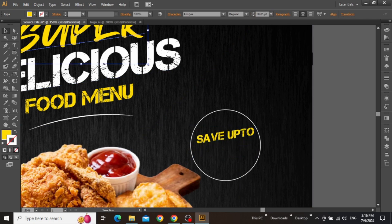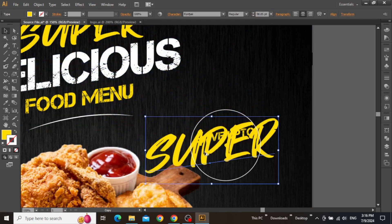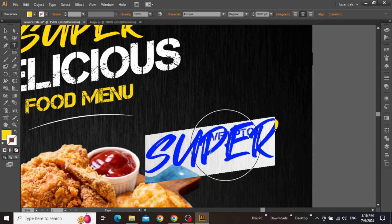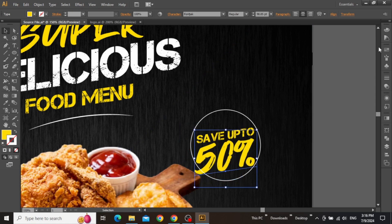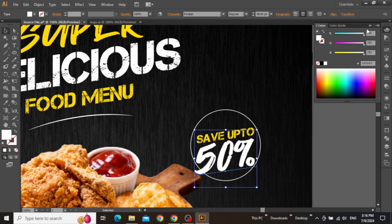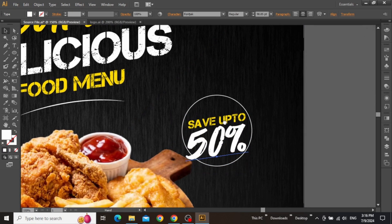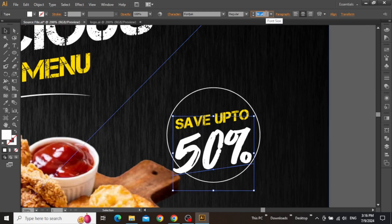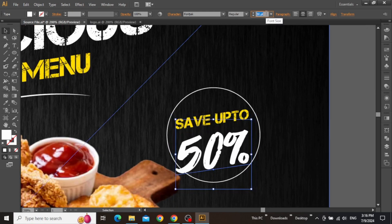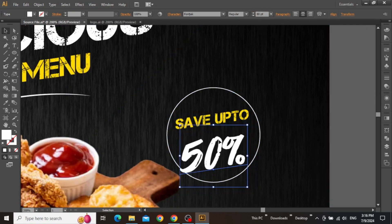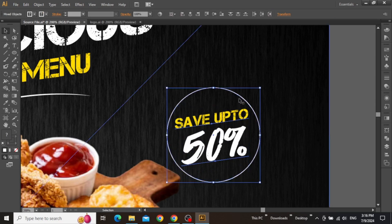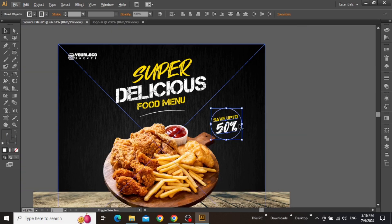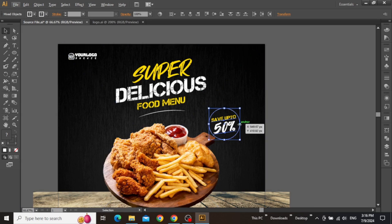Similarly, create another copy from this headline text and write the remaining discount offer, which is 50% in this case. Change its color to white, and now adjust the size and position of this full text to make sure that it's nicely placed inside the circle. Once you are done with the discount offer, select the text and the circle and place them closer to the product image.